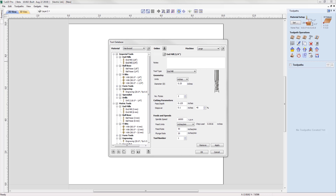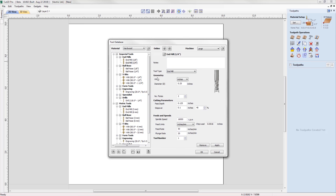It's now easy to share your tool database across the machines you use. The new tool database can be synced with your online Vectric account so that changes made on one machine are reflected across your other running instances. Simply log into your Vectric account directly from the tool database to upload and import your tool database, making it much easier to access updated tool information across all machines.